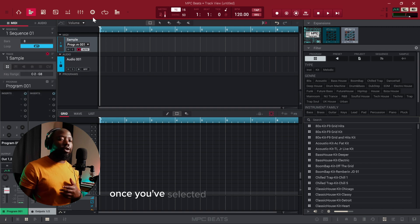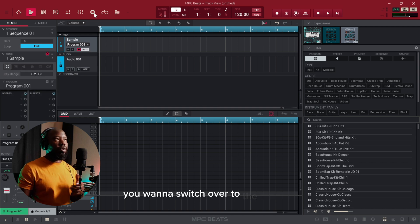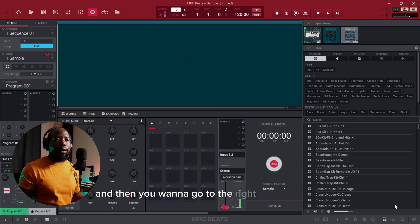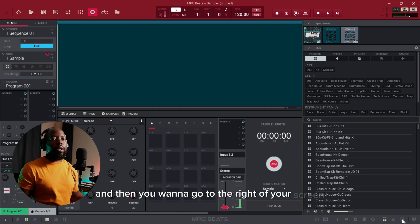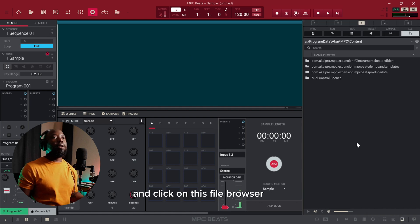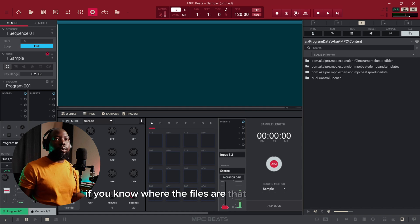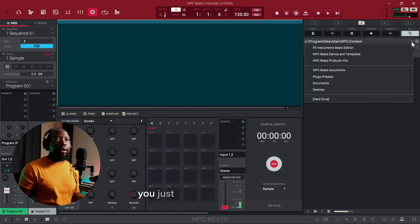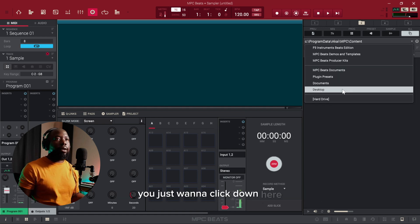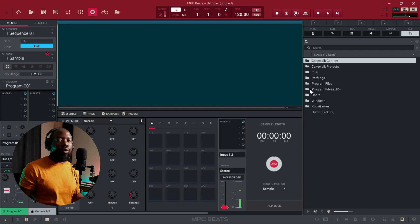Once you've selected your program like that, you want to switch over to the sampler, and then you want to go to the right of your screen and click on the file browser here. If you know where the files are that you want to sample, you just want to click down here, go to hard drive, and then navigate to that sound.